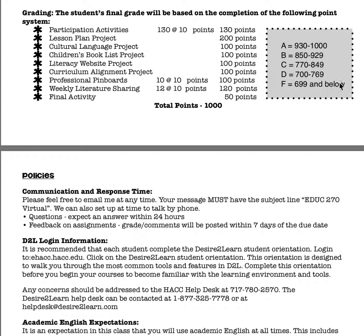I want you to pay special attention to our grading scale. Education 270 is a 200-level course at HACC, and all 200-level courses are considered specialty courses. For that reason, they have a more difficult grading scale. To get an A, you need to score 93 percent or higher. So if you get a 90, although in some earlier education classes that would have been an A, it will not be an A in this course. Please pay close attention to your points throughout the semester.